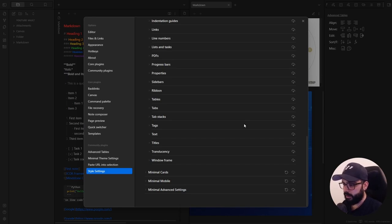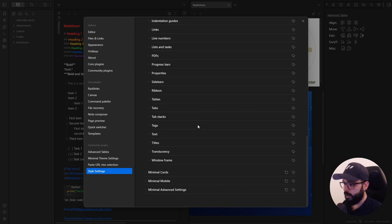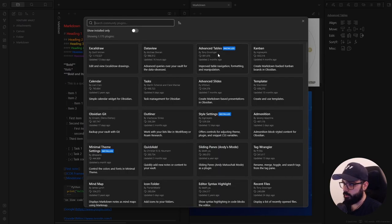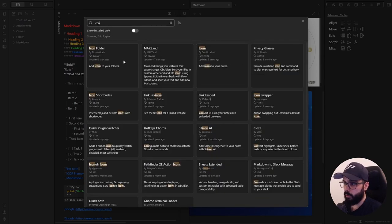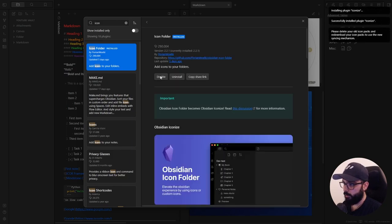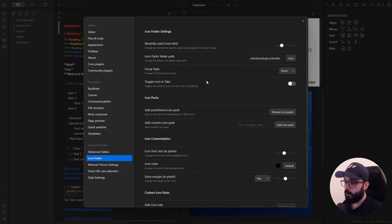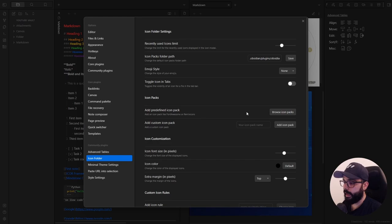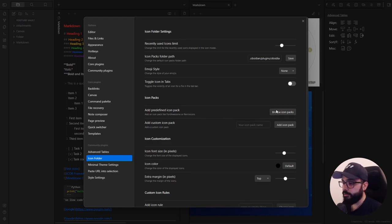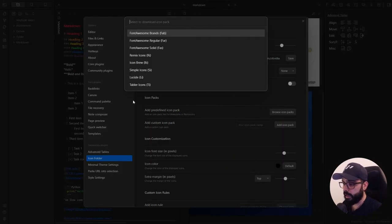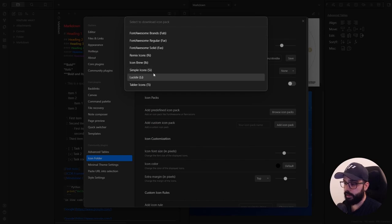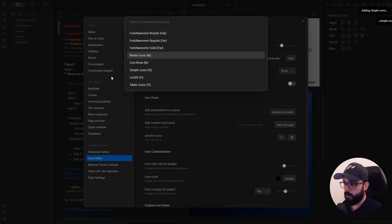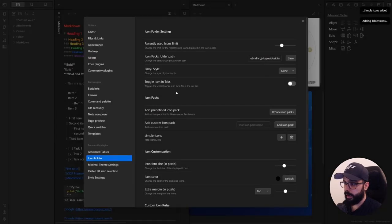Now let's talk about organization and aesthetics combined with the icon folder plugin. This one is great for those of you who love visual cues. So let's go to the community plugins, browse icon folder, here we go, install and enable. In the options here, you can decide to use one or more pre-installed icon package, or you can add and use a custom one. Personally, I really like the simple icons and the tabler icons. So to add them, just click here on browse icon packs and click on the icon pack you want. So simple icon here and tabler icons.